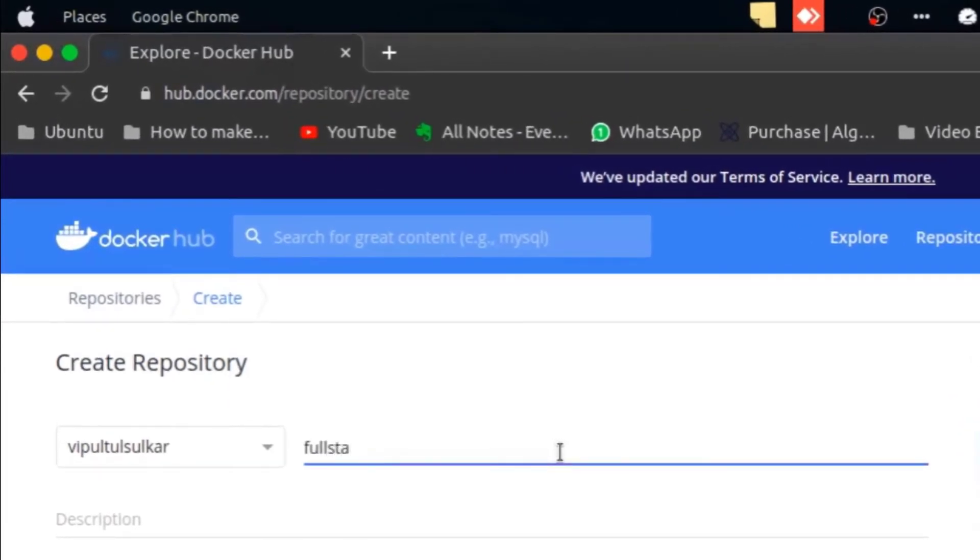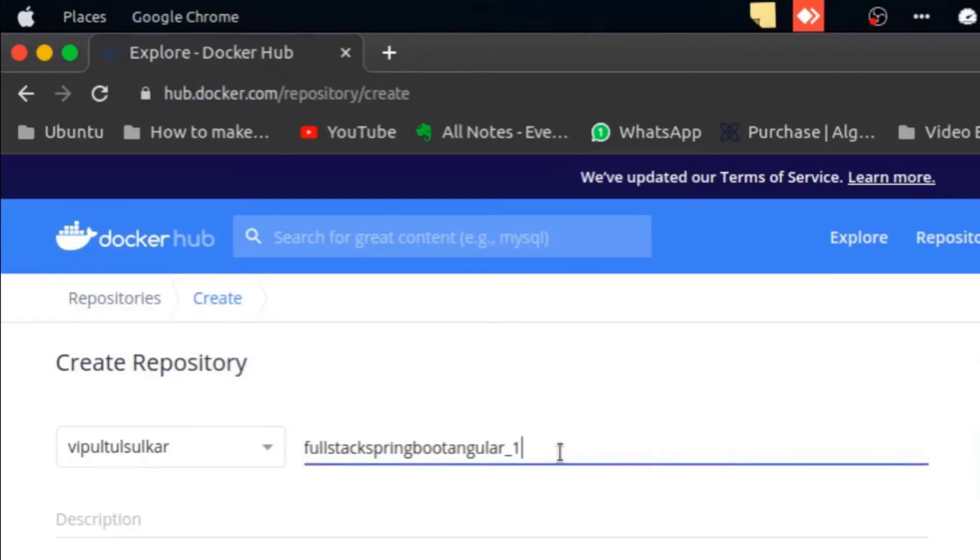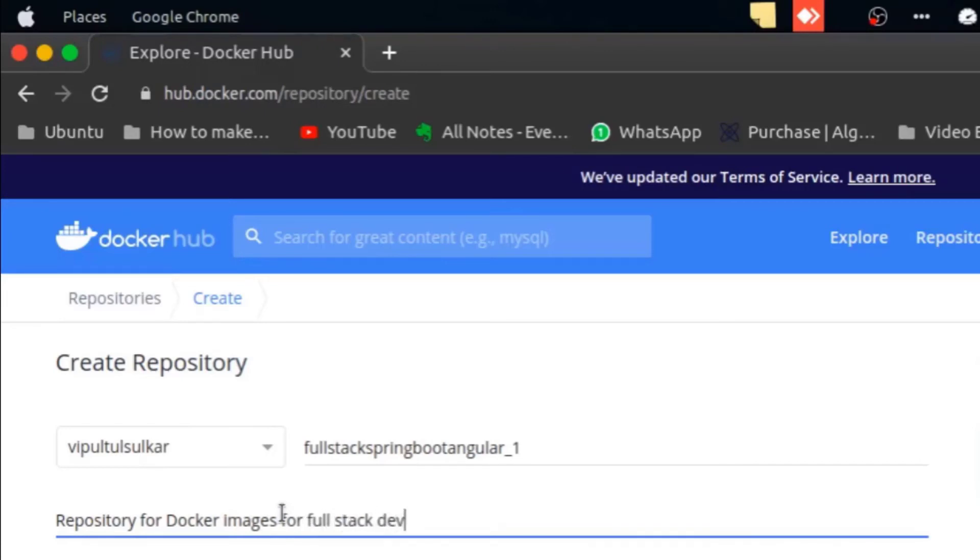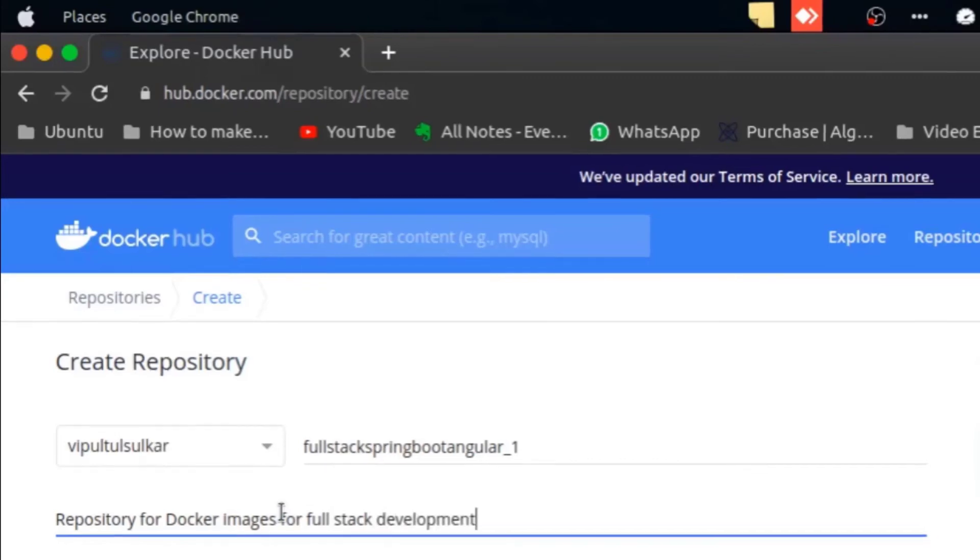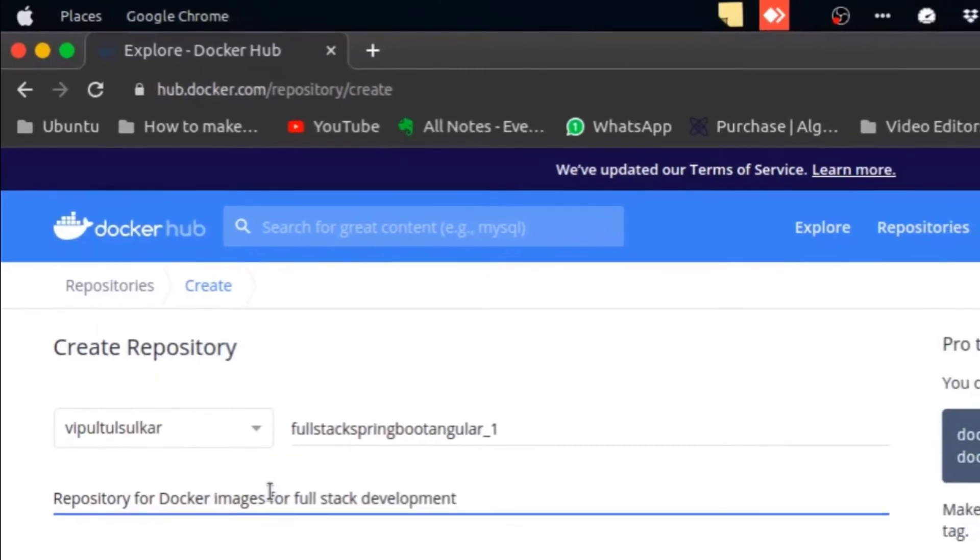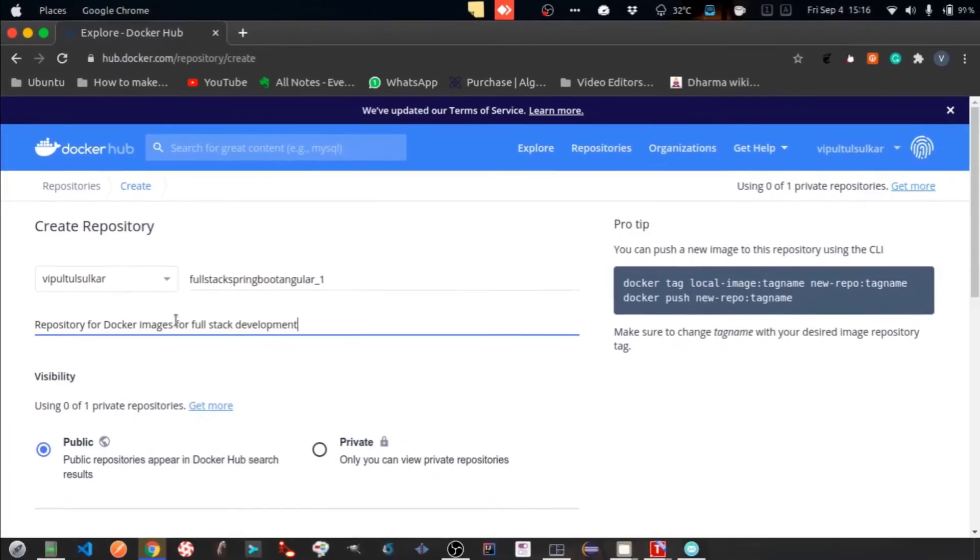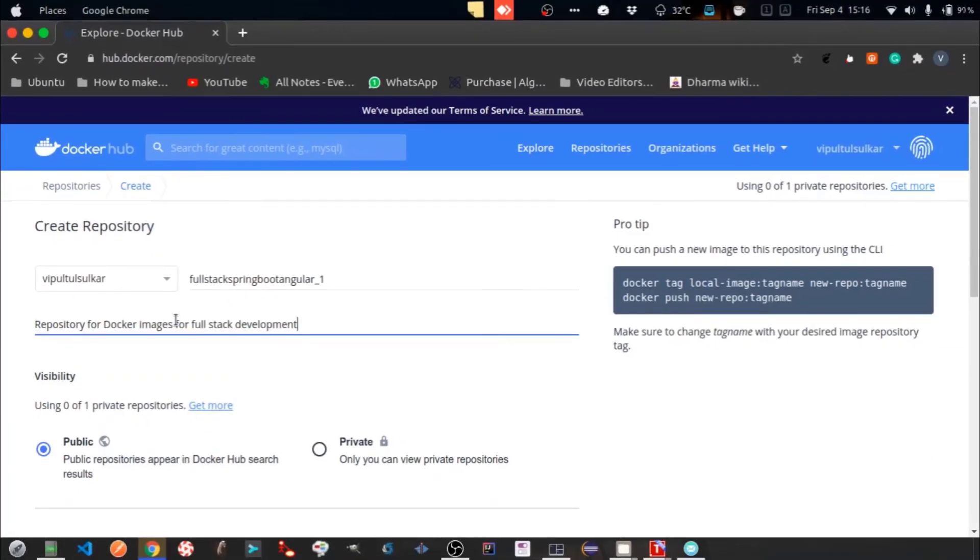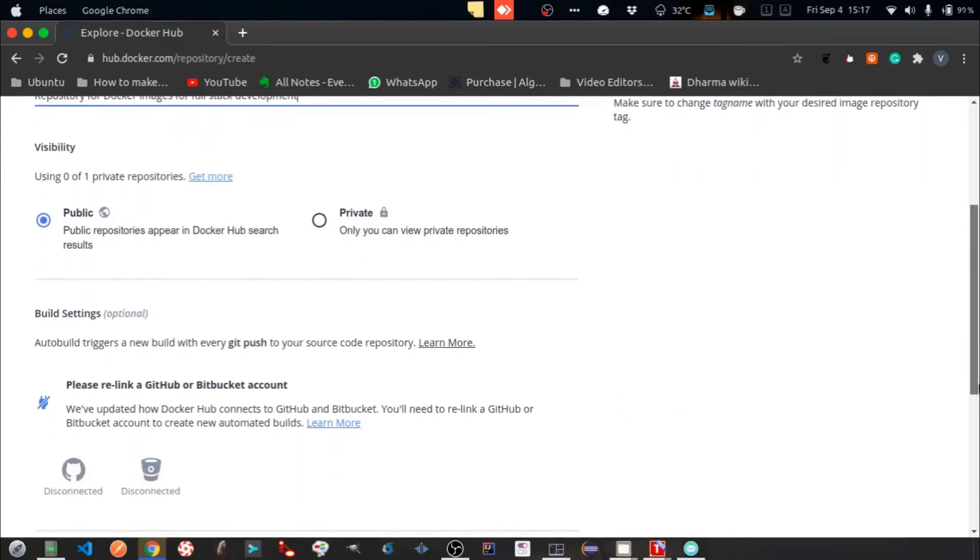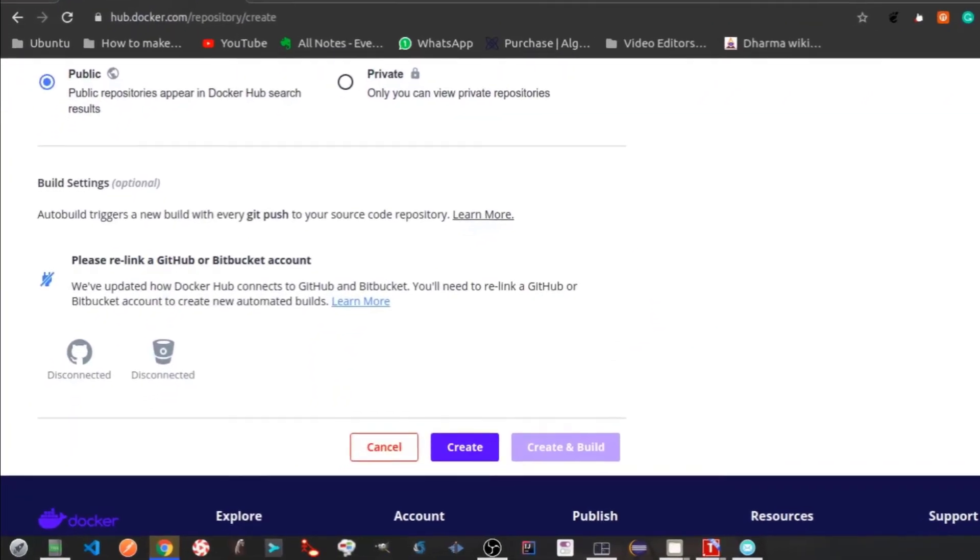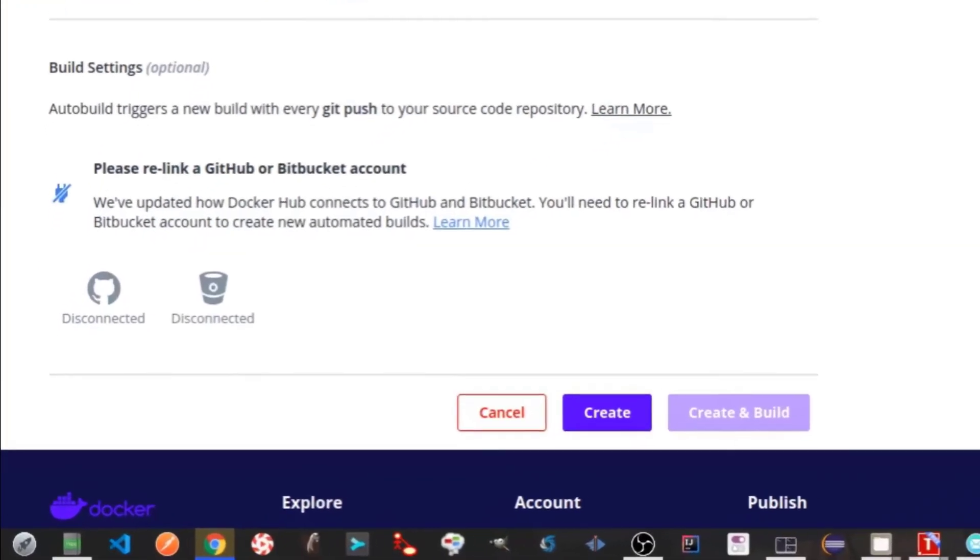Let's name our docker repository and provide some description. Let's keep it public. Click on create to create the repository.